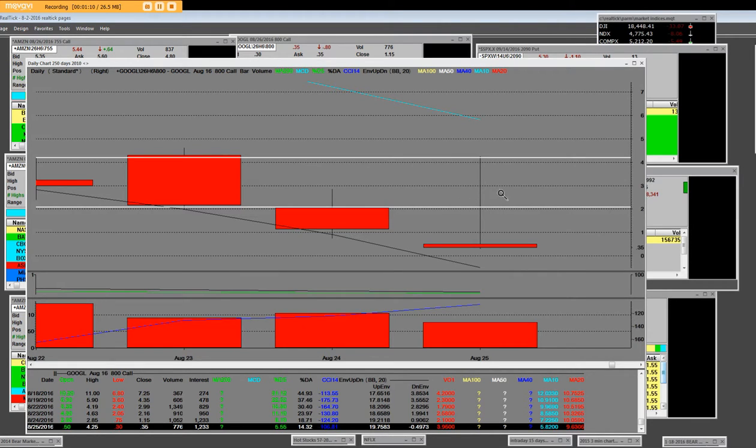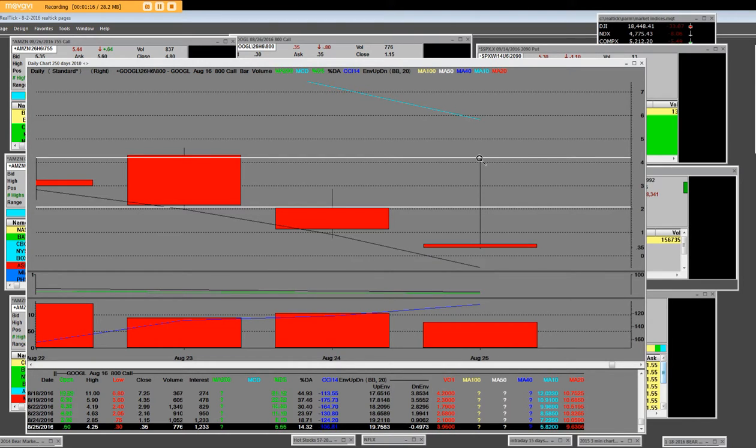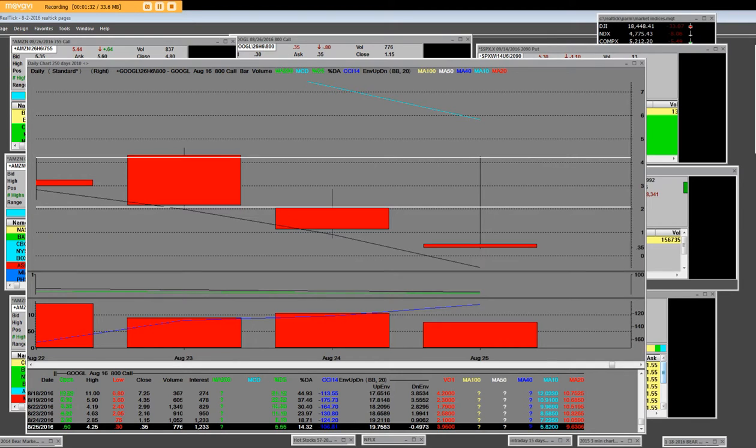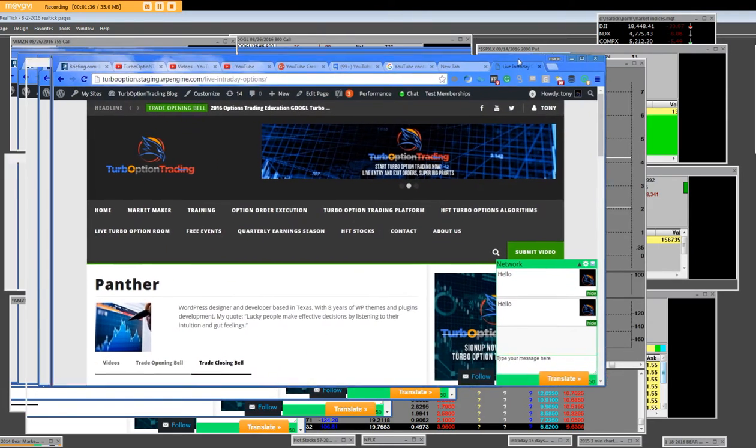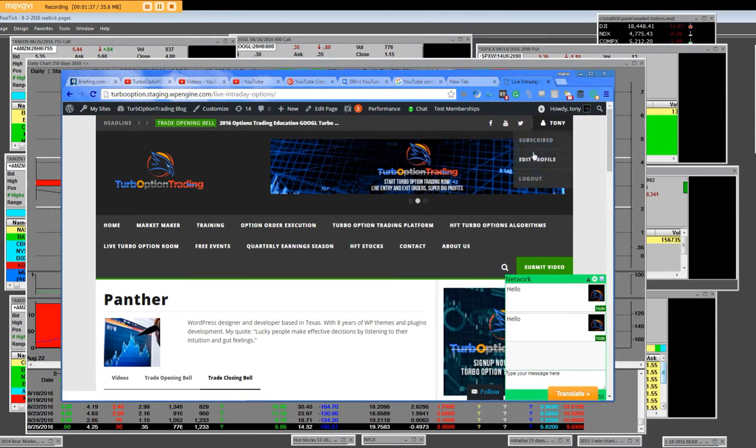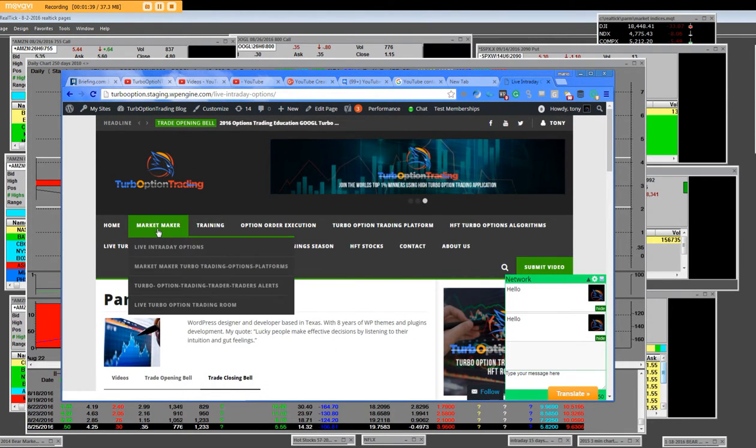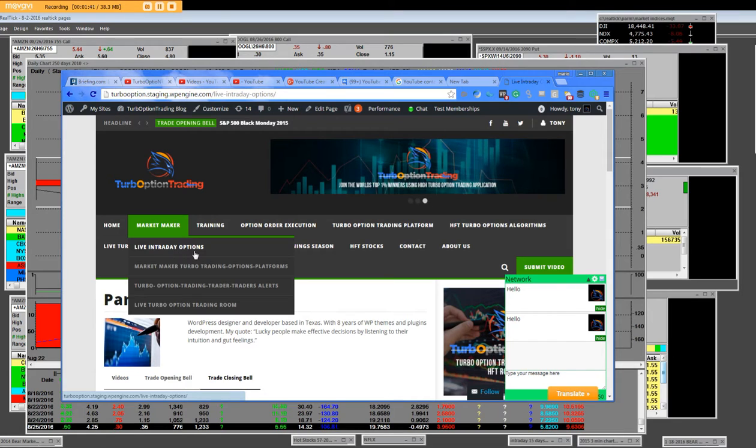Learn from us now and get into our live trading room where you'll be able to take advantage of every entry and exit that we do. We are the only market maker firm on the internet. When it comes to our turbooptiontrading.com, which is a new market maker company, you'll be able to go here for live intraday options.